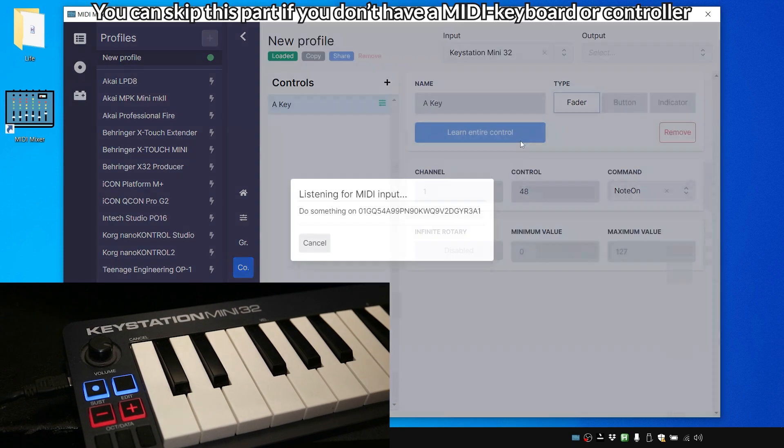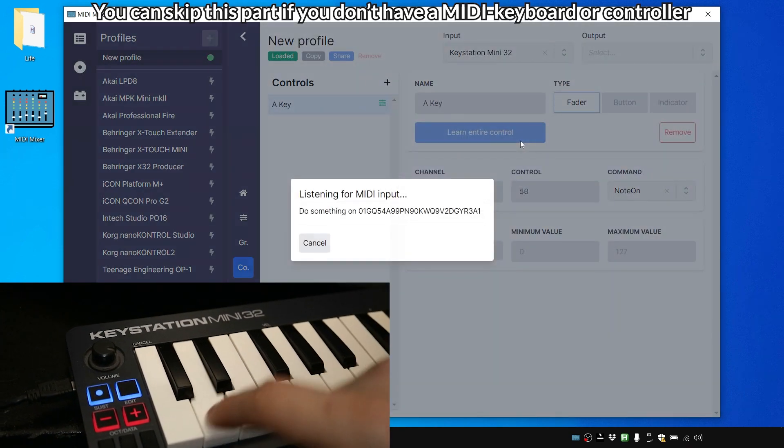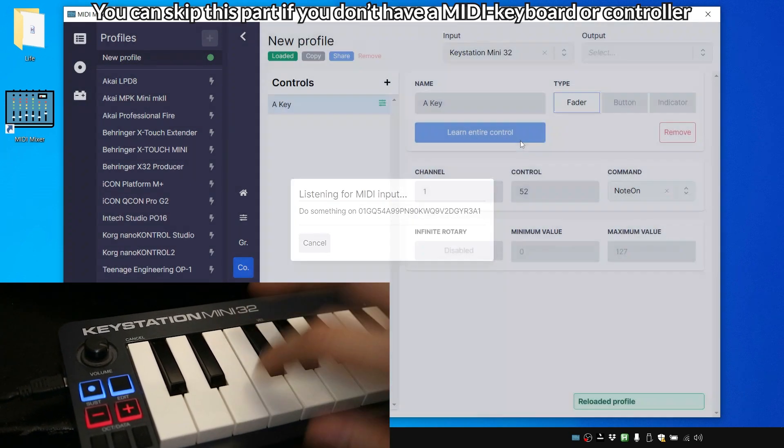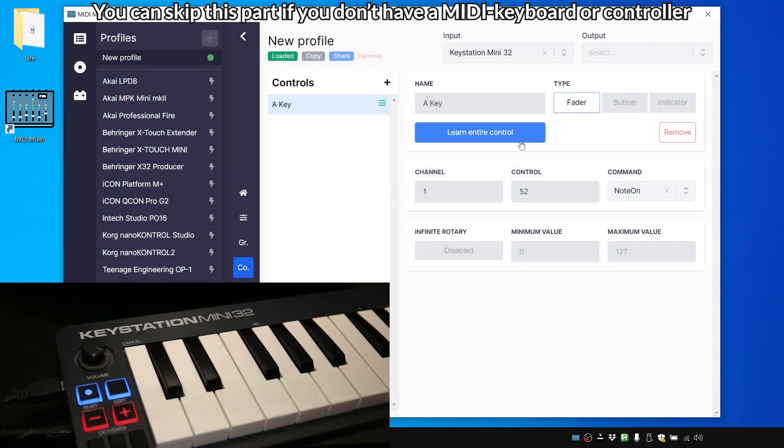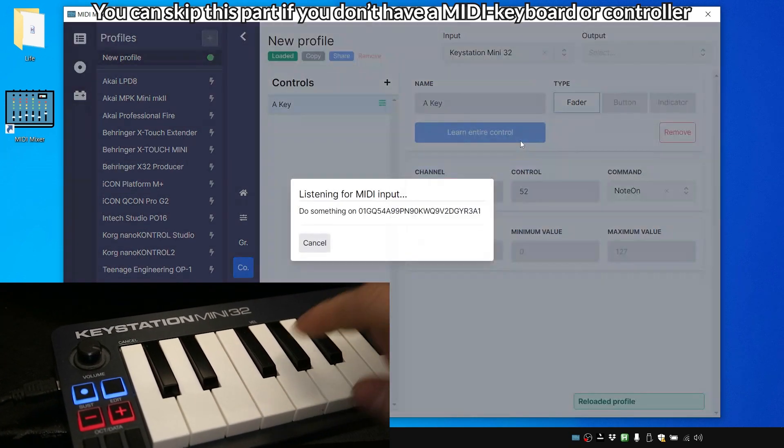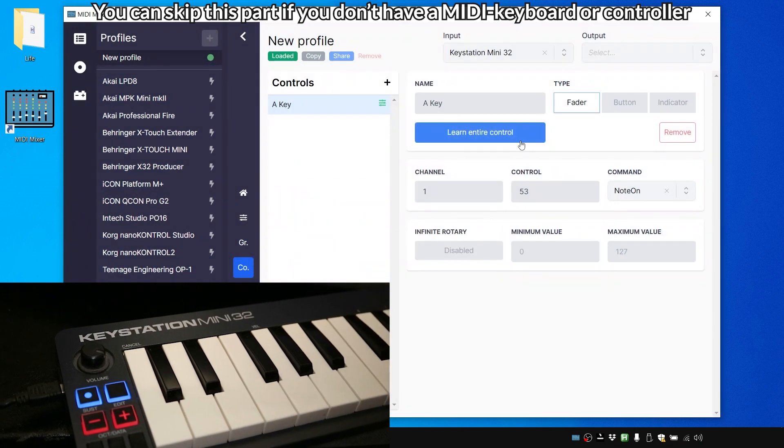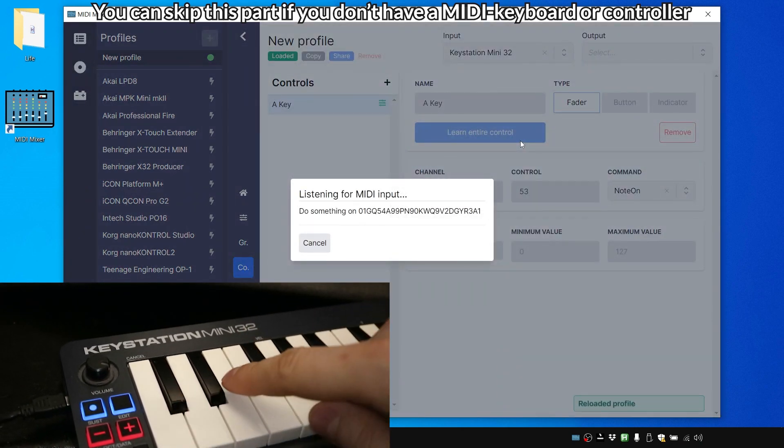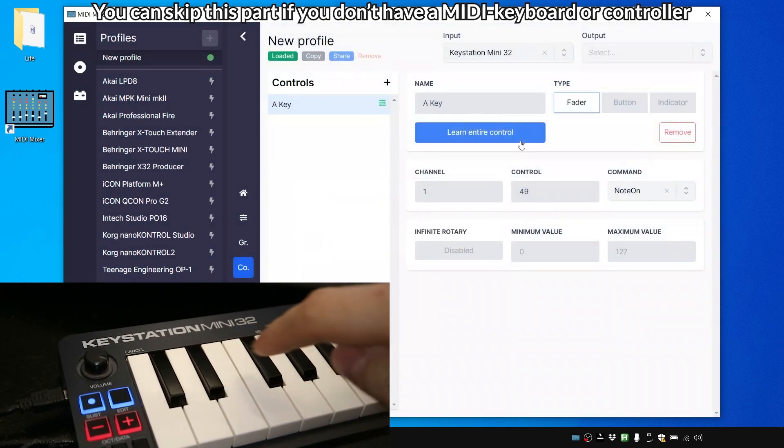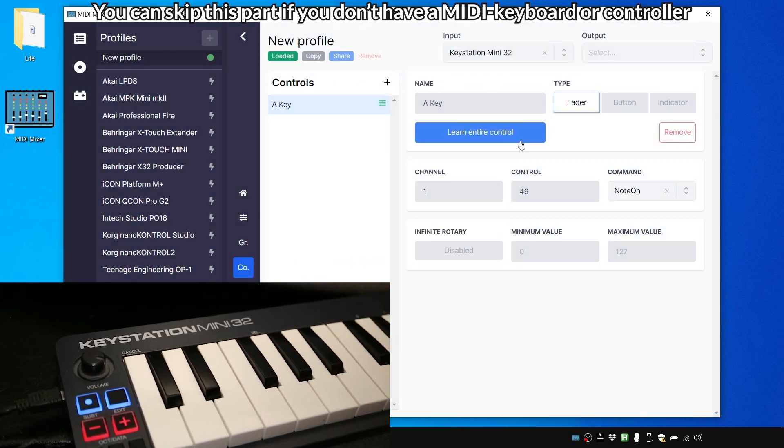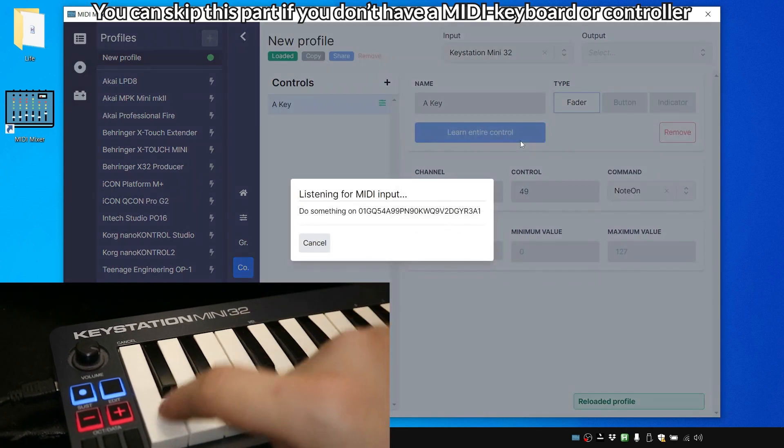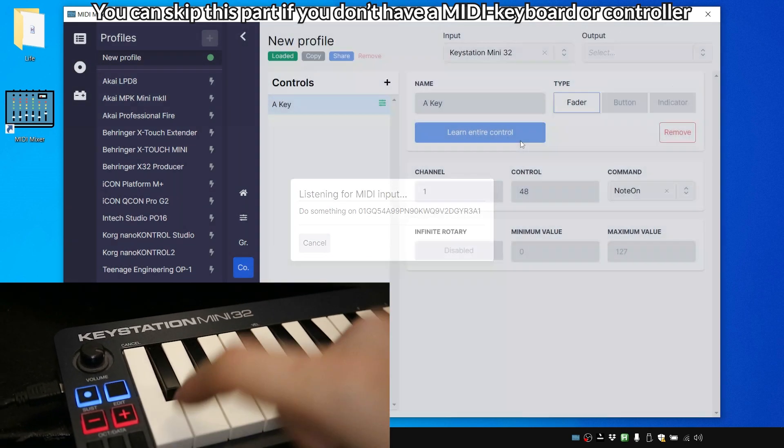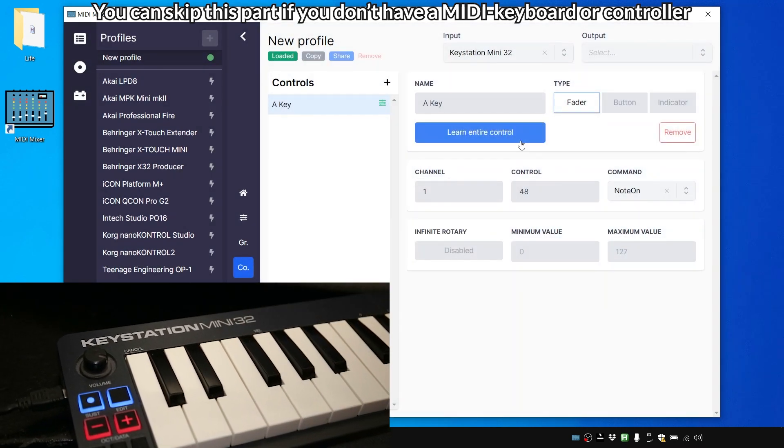And it's learned that this is channel one control 48. If we learn entire control and press something else, this is control 50, control 52, control 53, you know because of the black keys, control 49. But back to control 48.